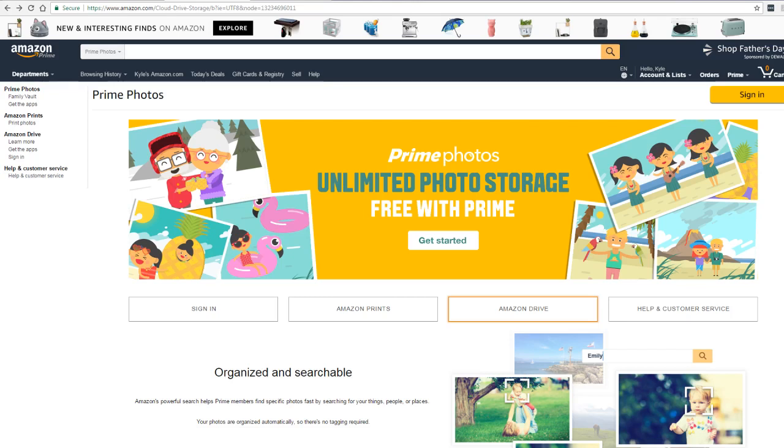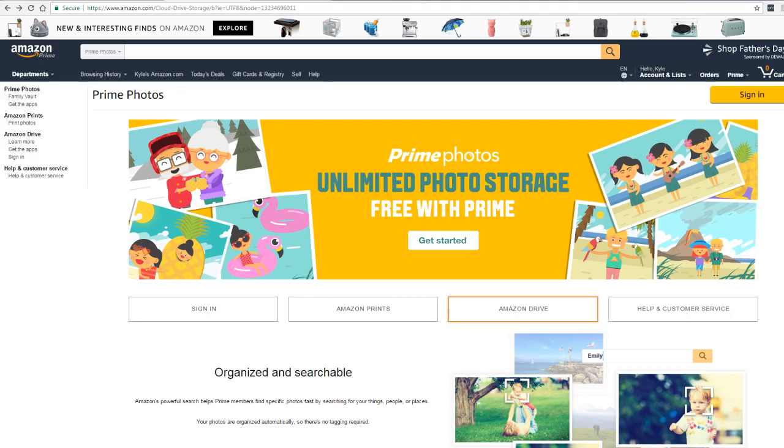And that's why the unlimited photo storage with Prime is such a great deal. To get started, log into your Amazon Prime account and navigate to the Prime photo page. Click get started and log into your account. Here you can see I already have a few photos uploaded into my test account.